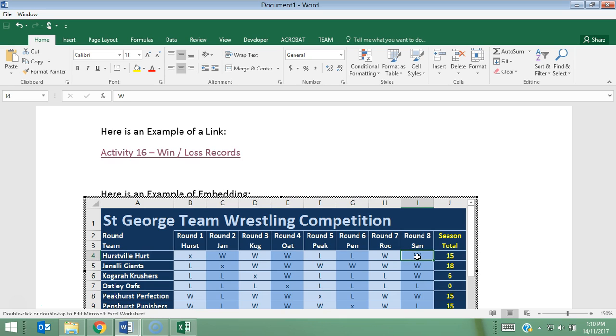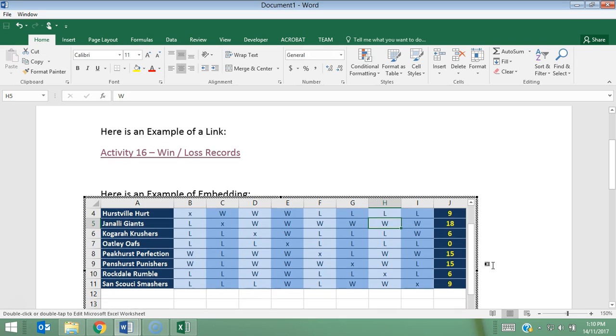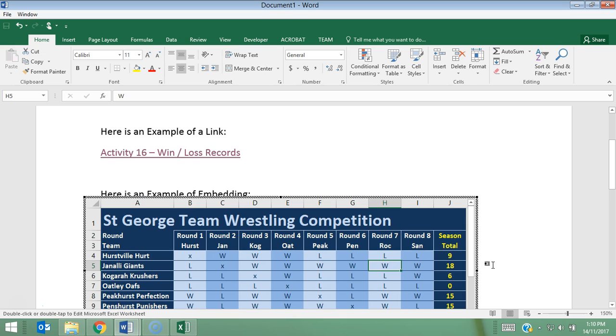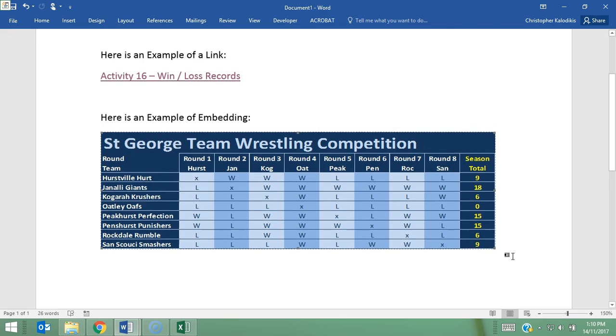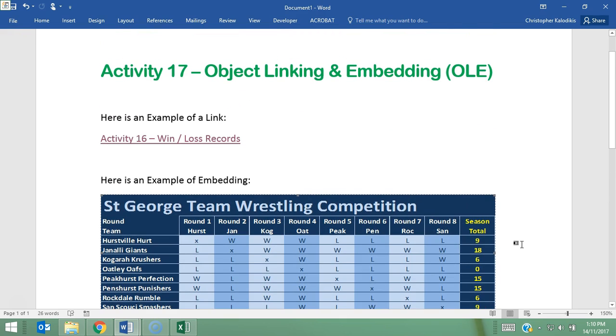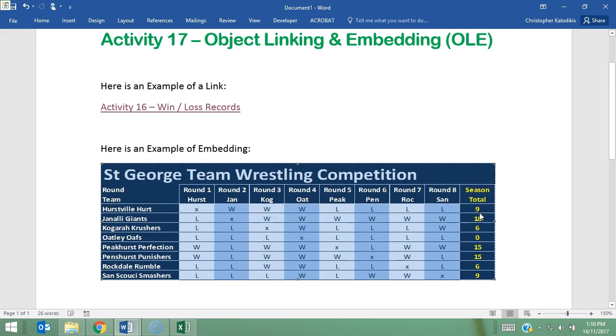So if I actually change things here, you can see the formula on the end is updating appropriately. And that's a massive power from the tool. And if I press Escape, it then returns back to normal Word document, but the actual changes that I've made within the Excel file have updated within this document.